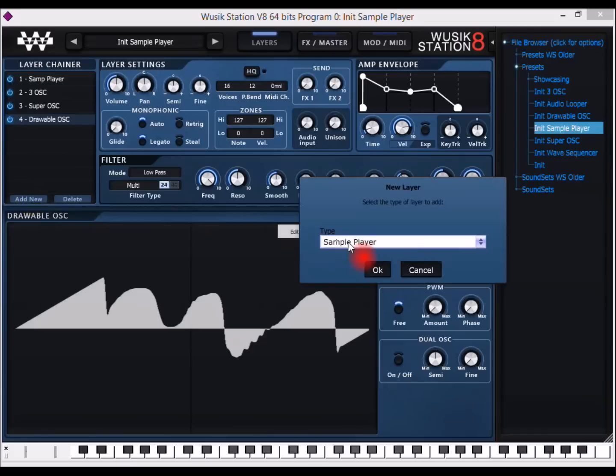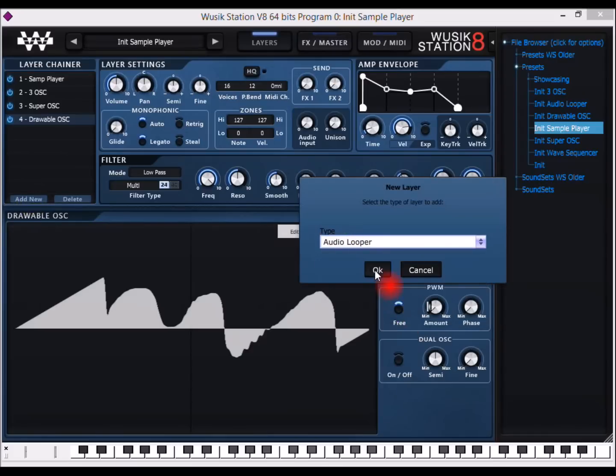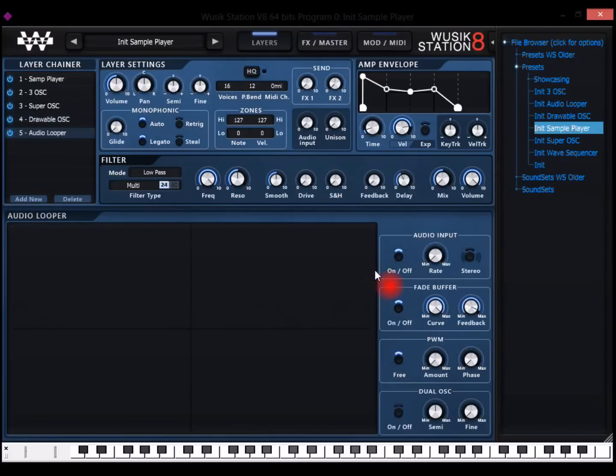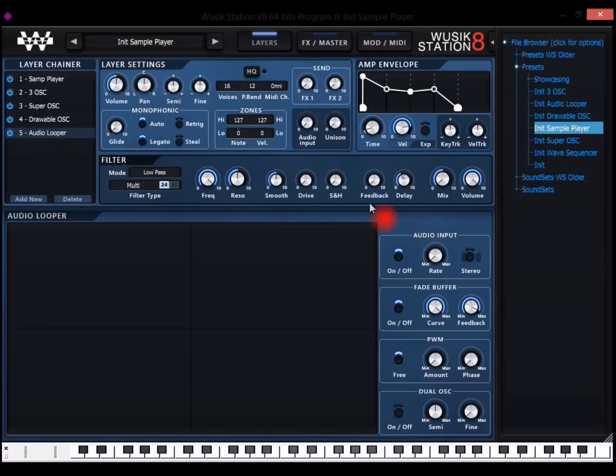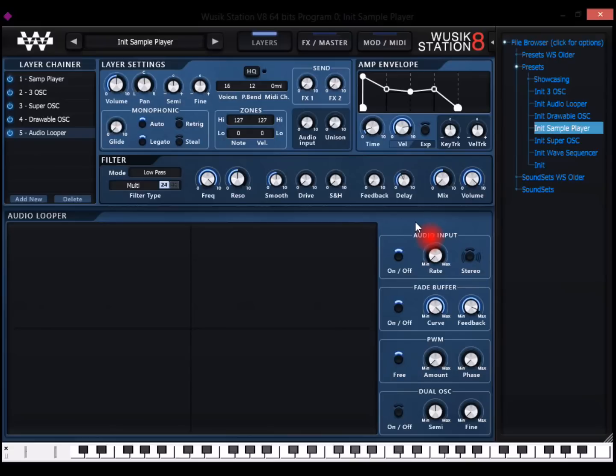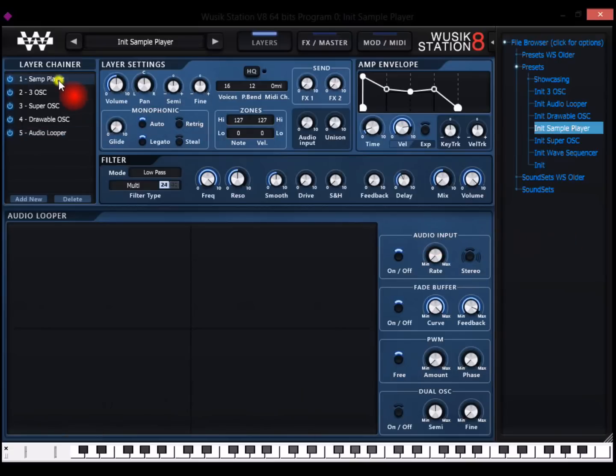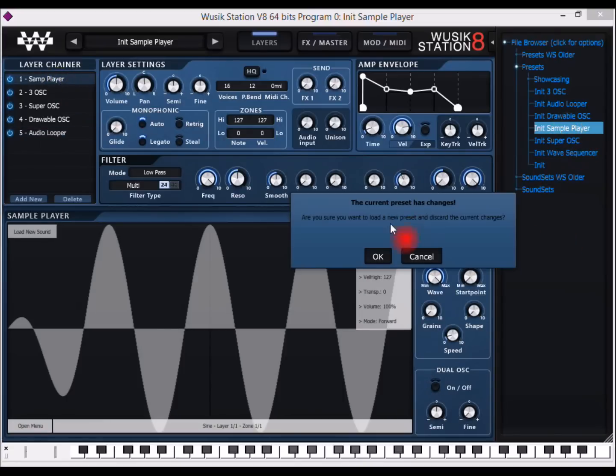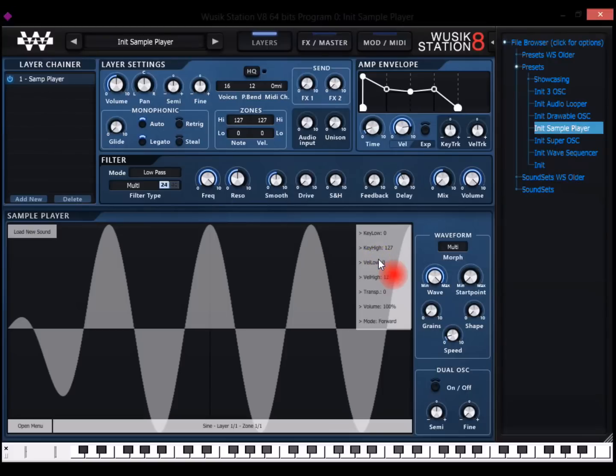And then you have for last the audio looper. The audio looper is going to take any audio that you input to the plugin. Let's say I'm using Sonar and I have a drum percussion and I input this drum here. I can play this drum sound. It's kind of like a granular synthesis, but something different. I have another video showcasing the audio looper, so you should check that out instead. Let me reload my sample player here.